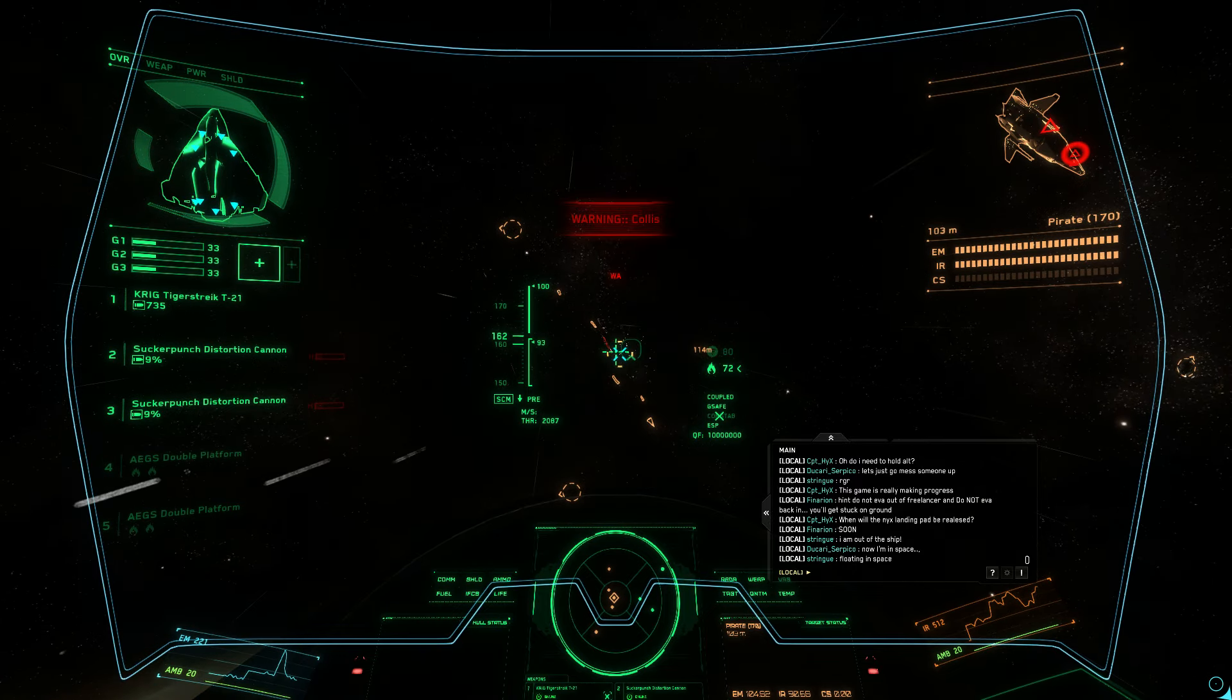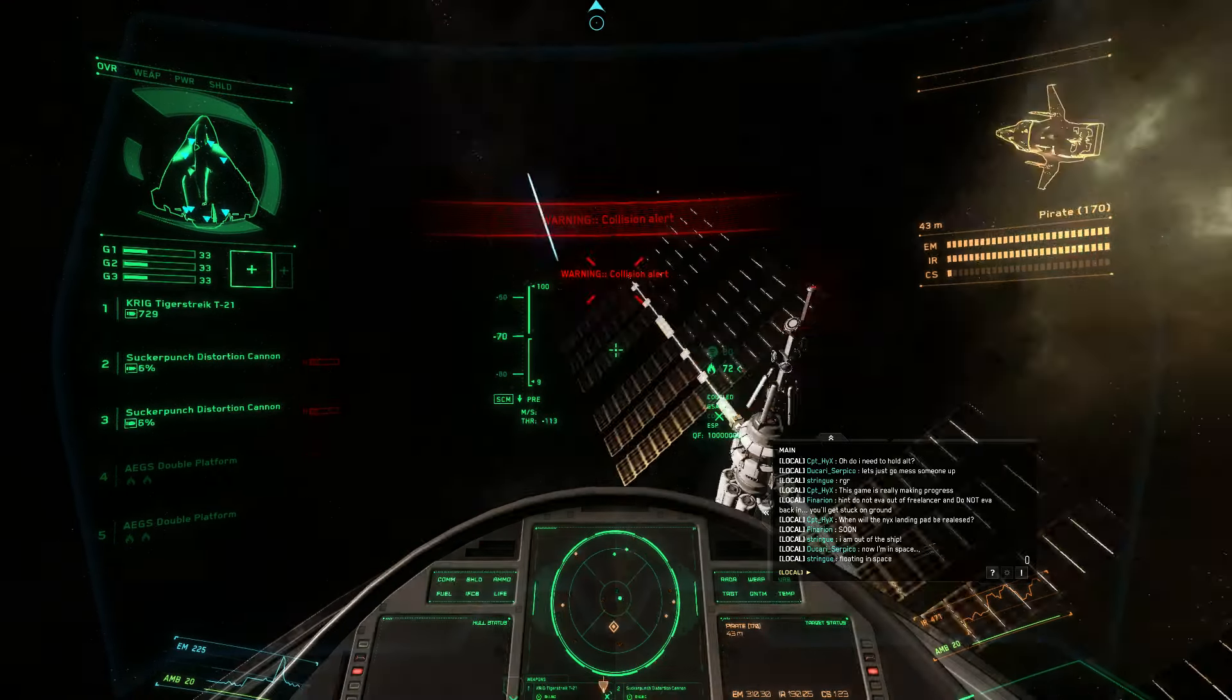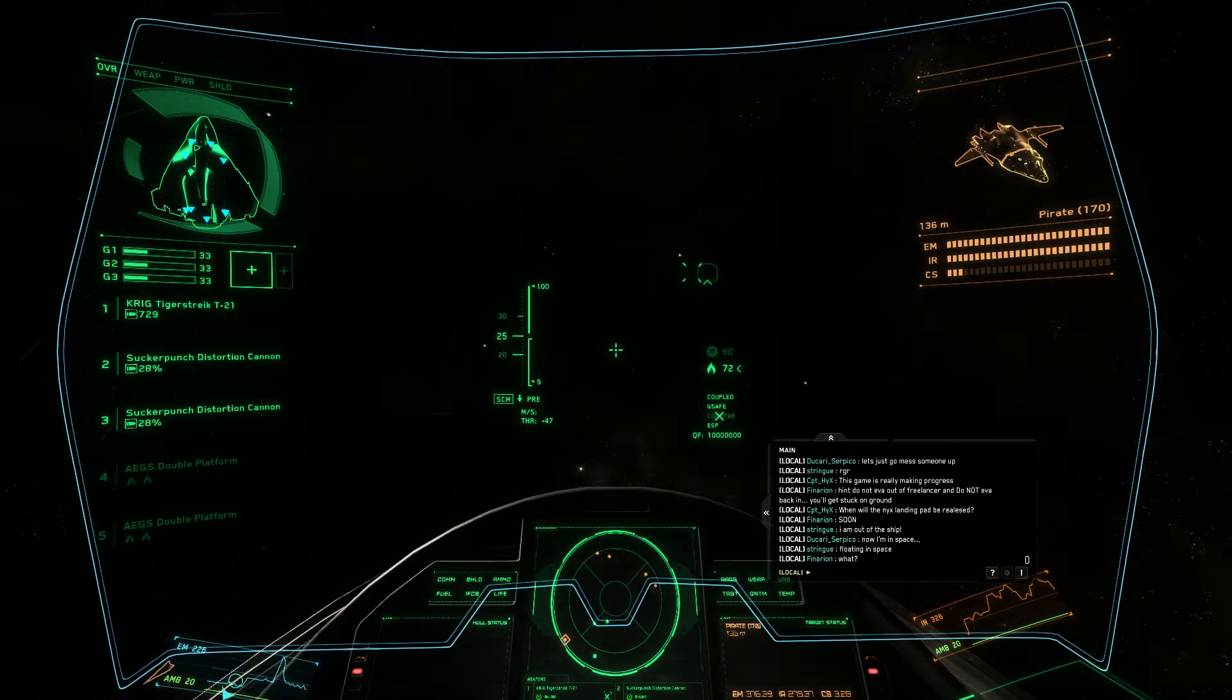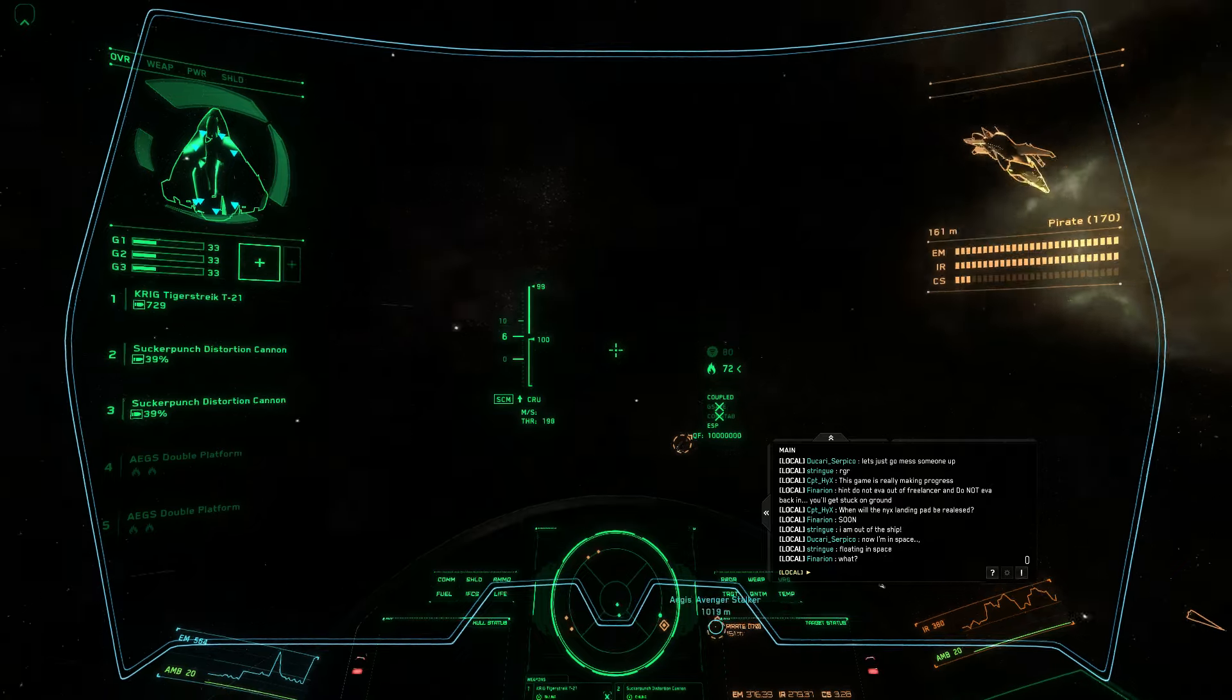Proximity alert. Heat. Shields recharging.